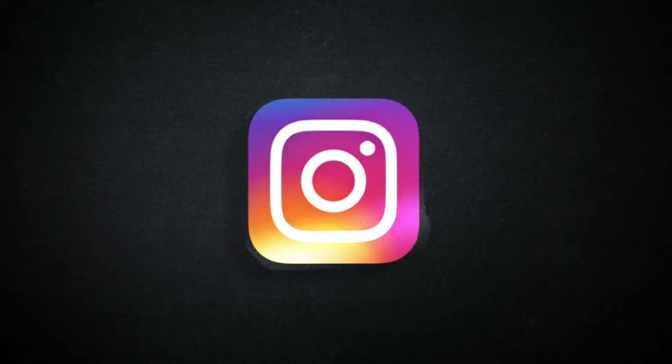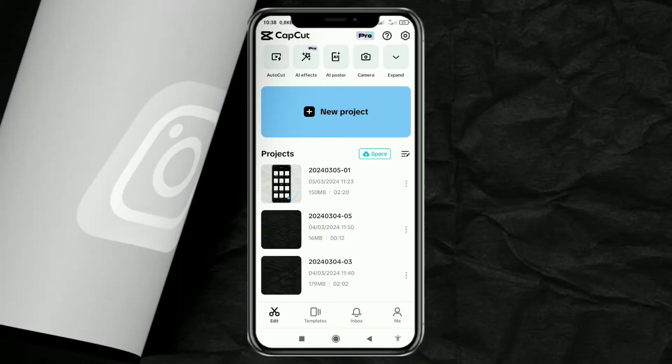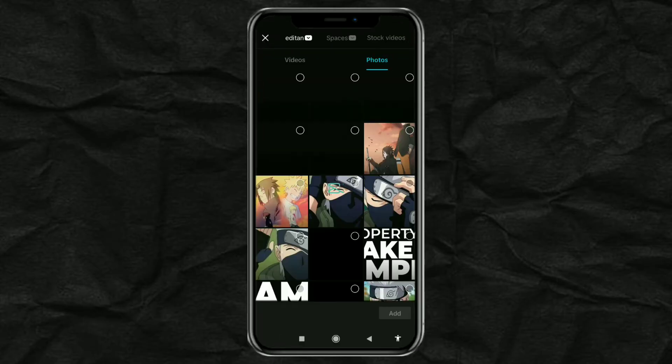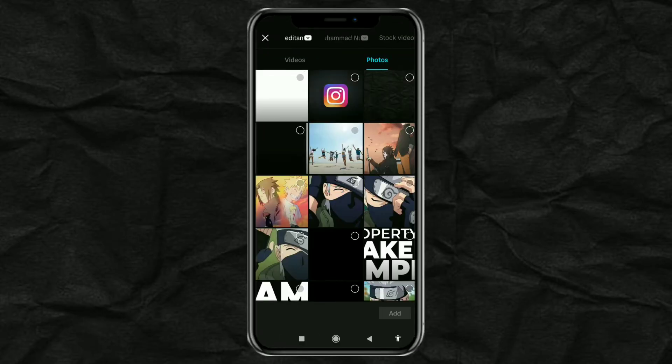How to make a shining logo effect like this? Using the CapCut app. Create a new project and add your logo image.